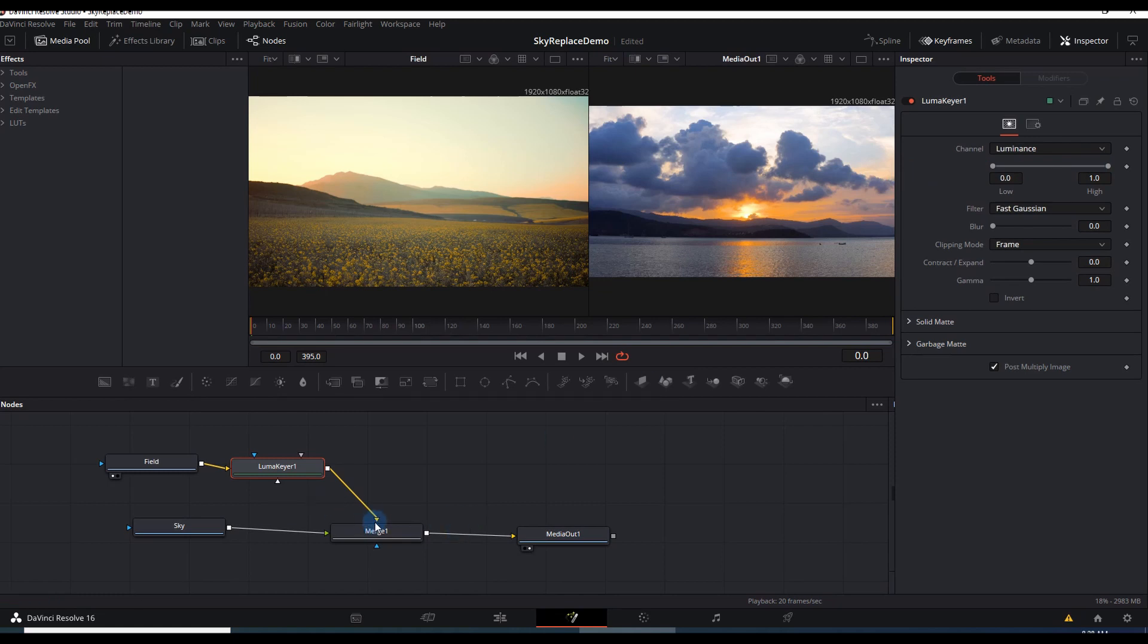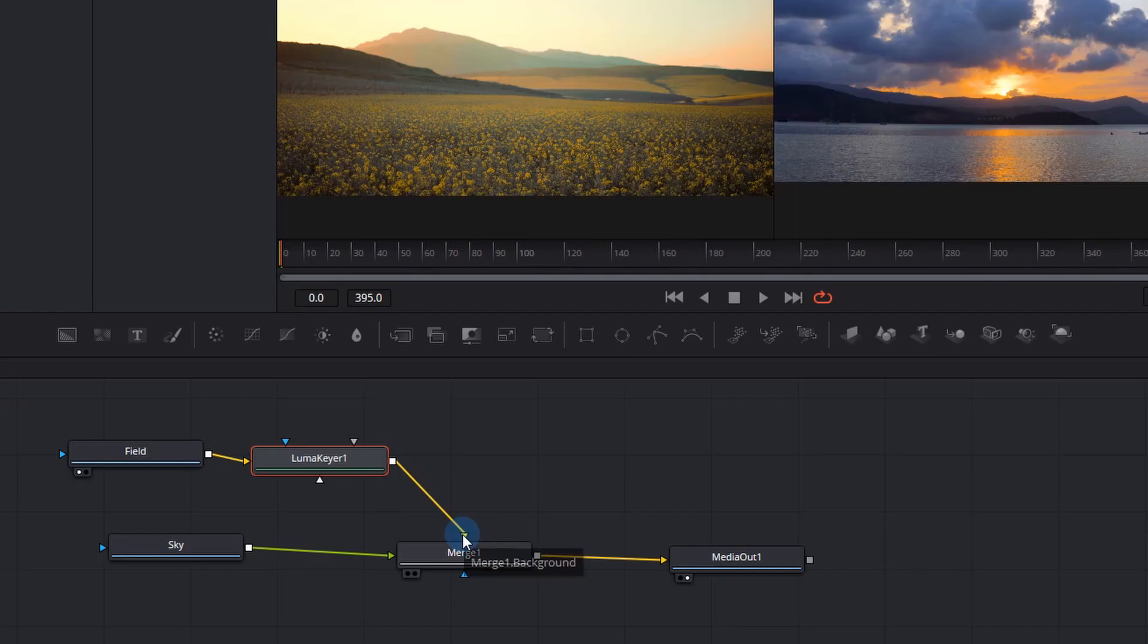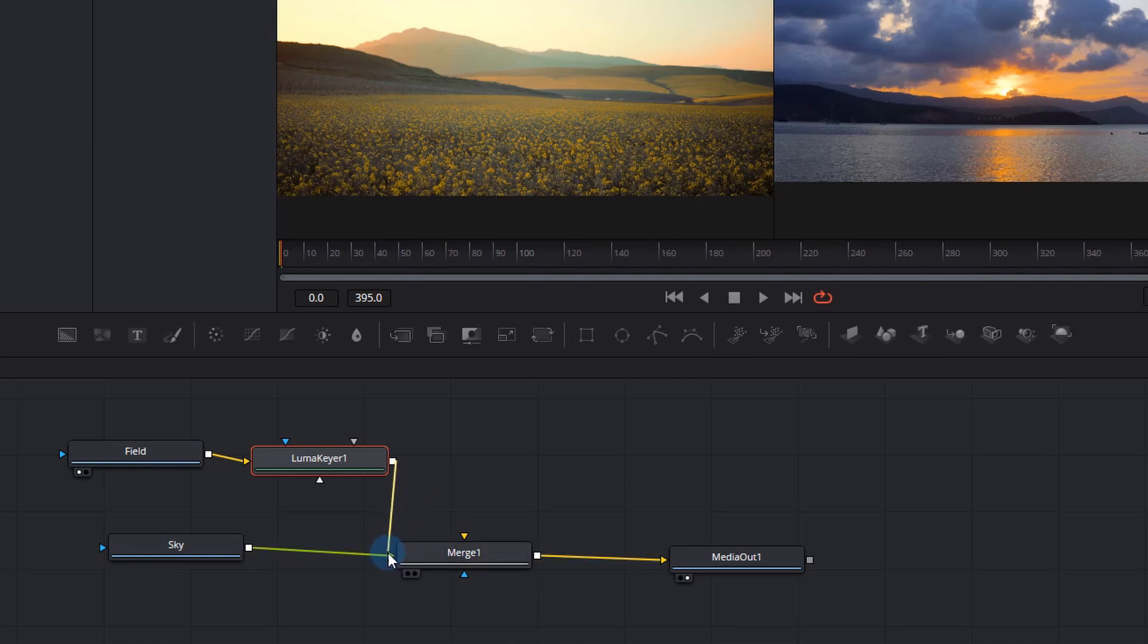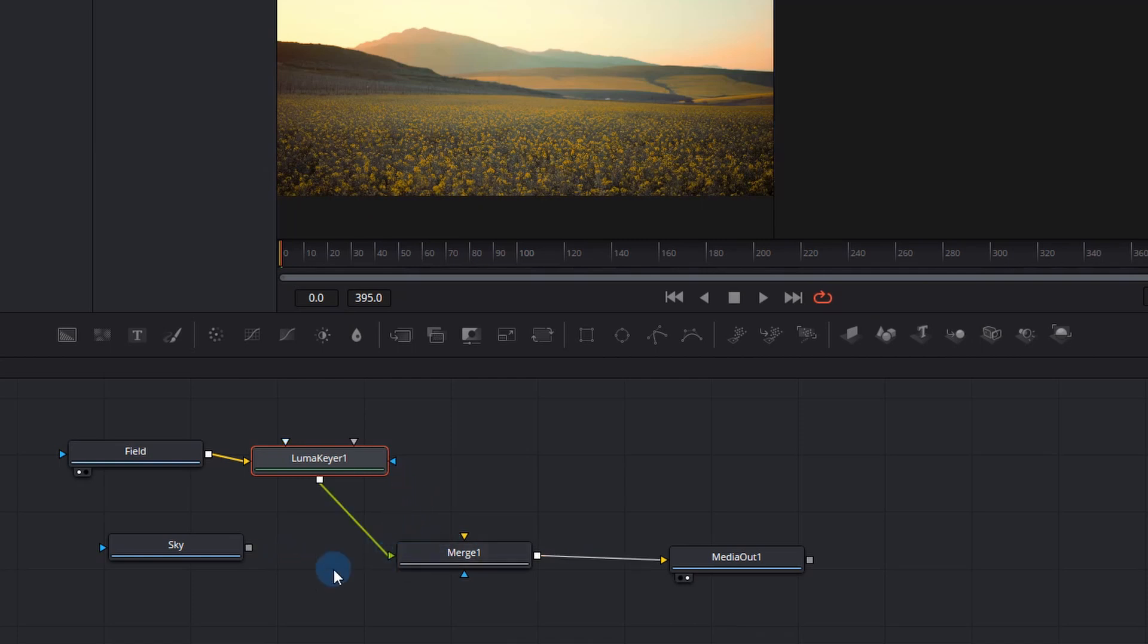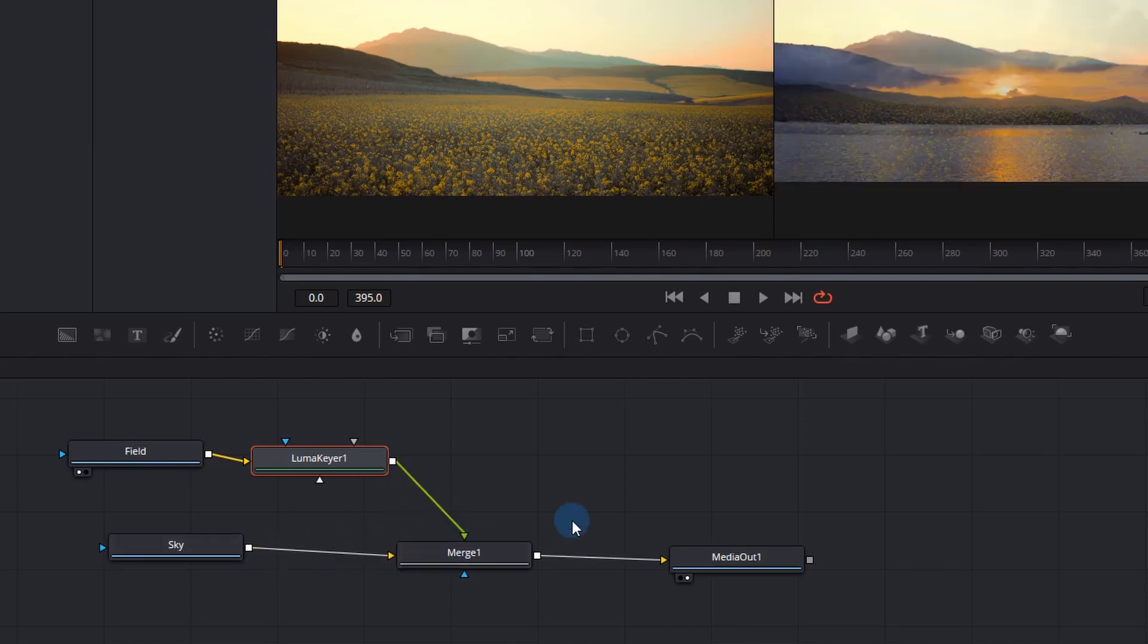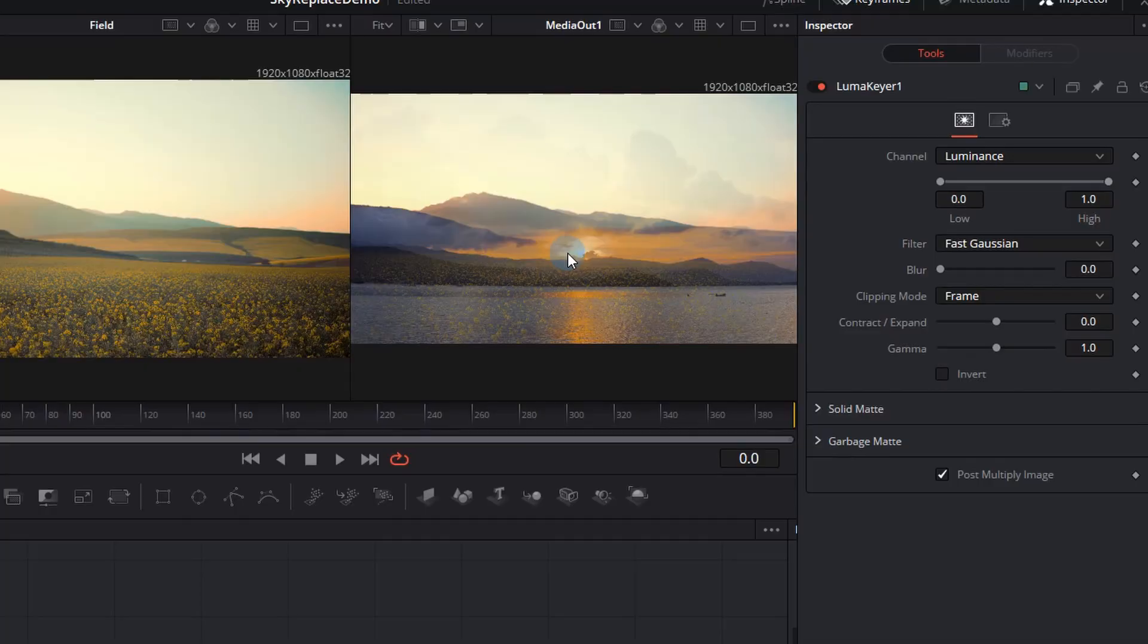So what we're going to do first is also notice that we need to move the field to the green which is the foreground and I want to move the sky to the yellow which is the background.